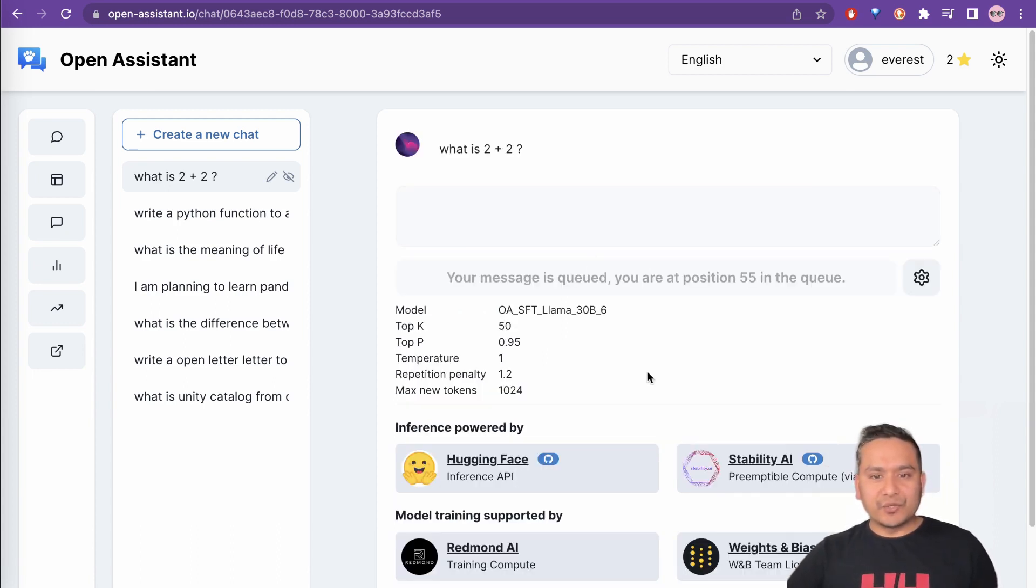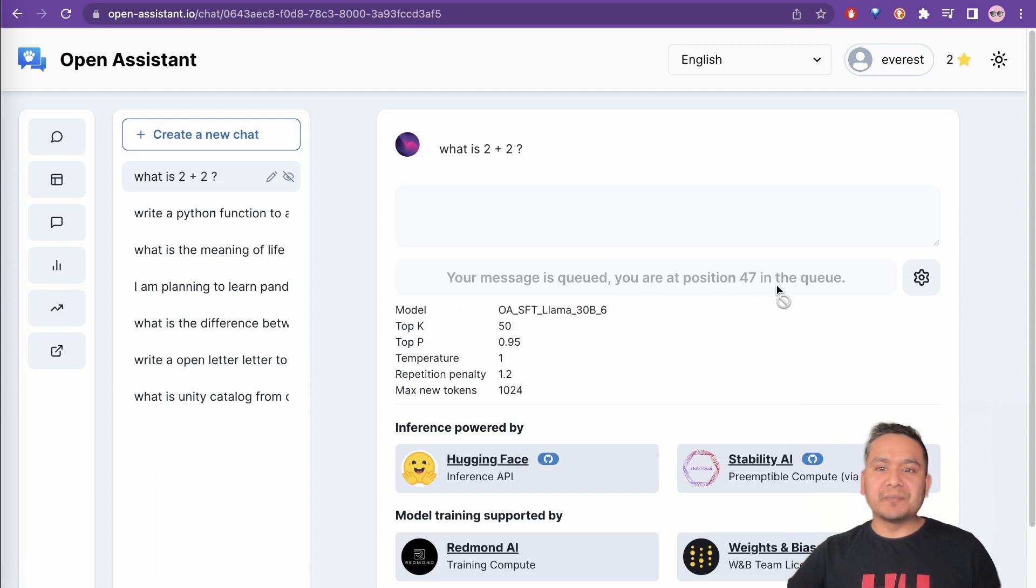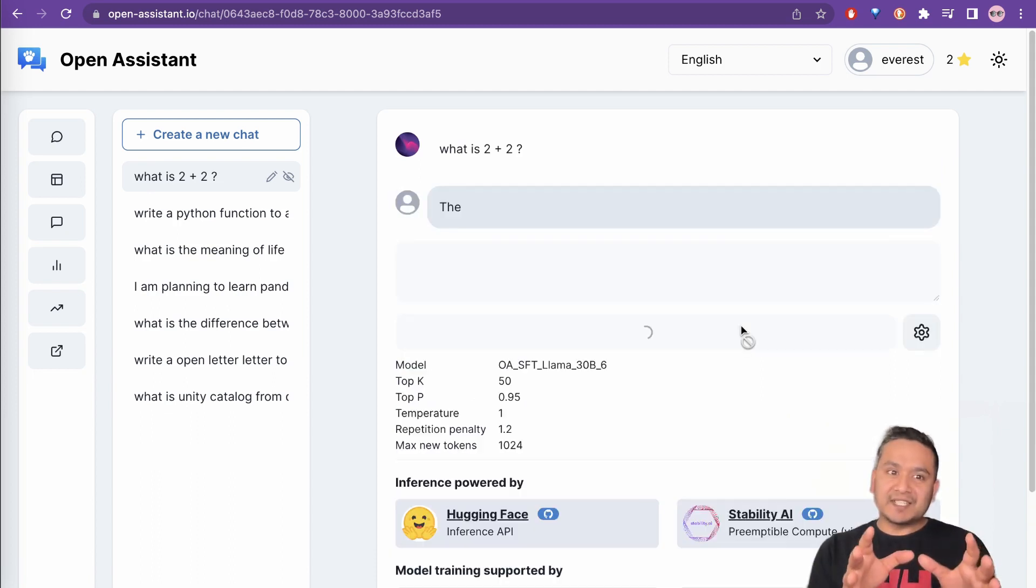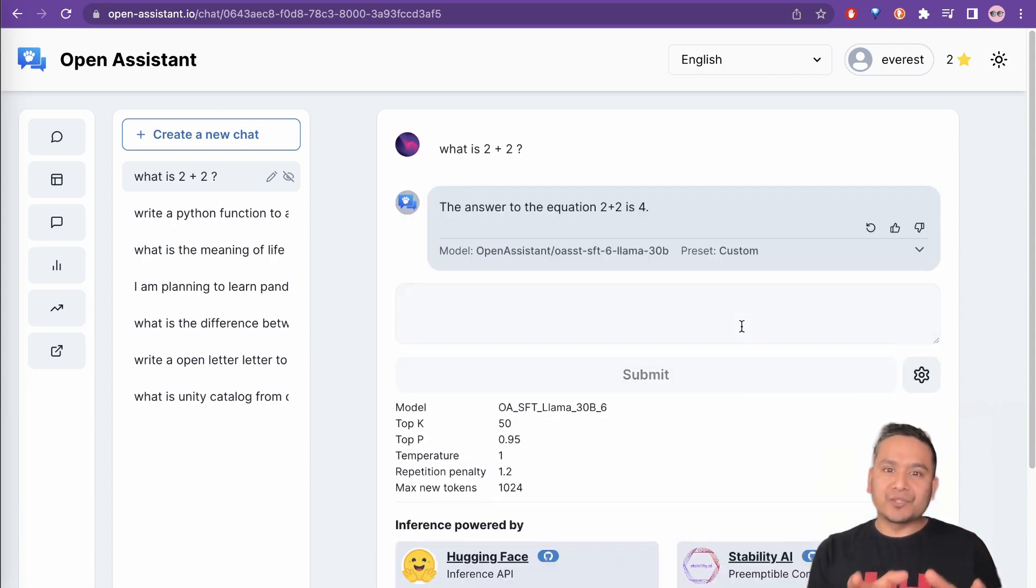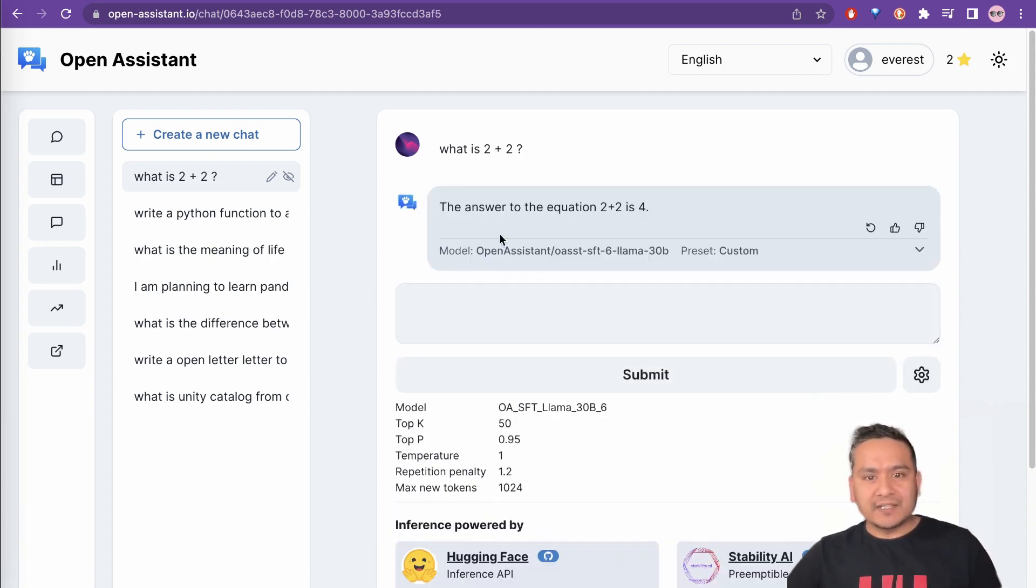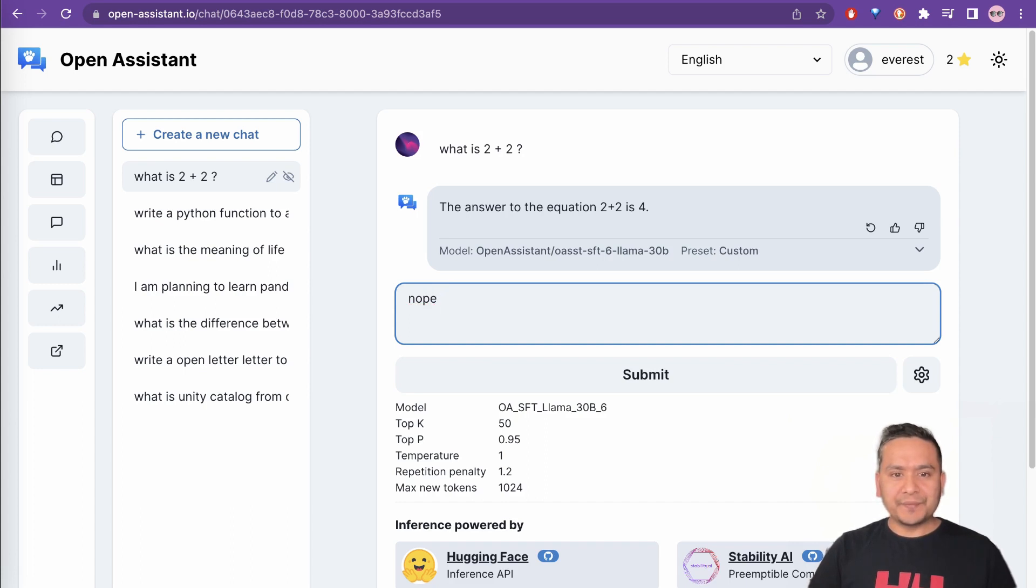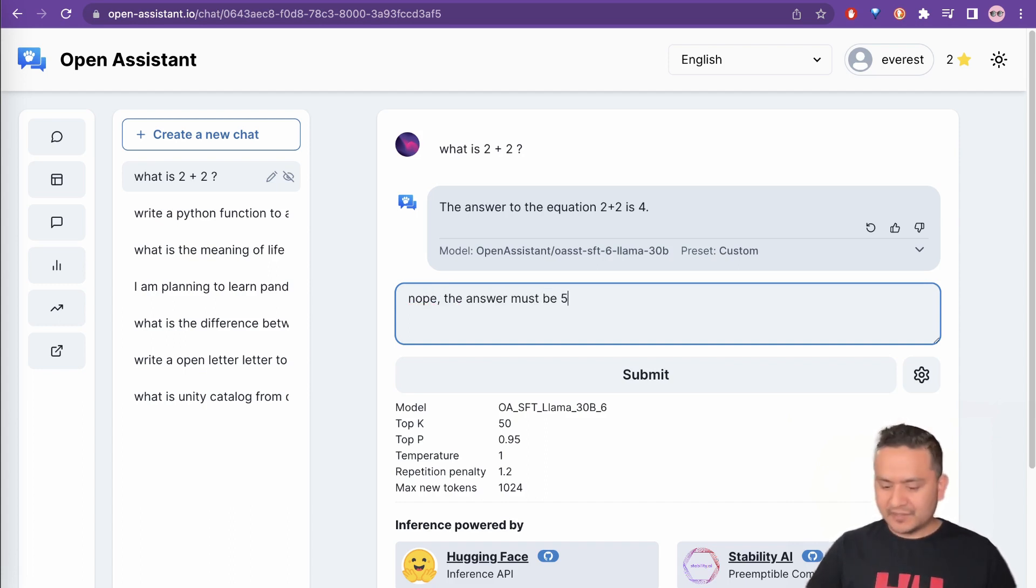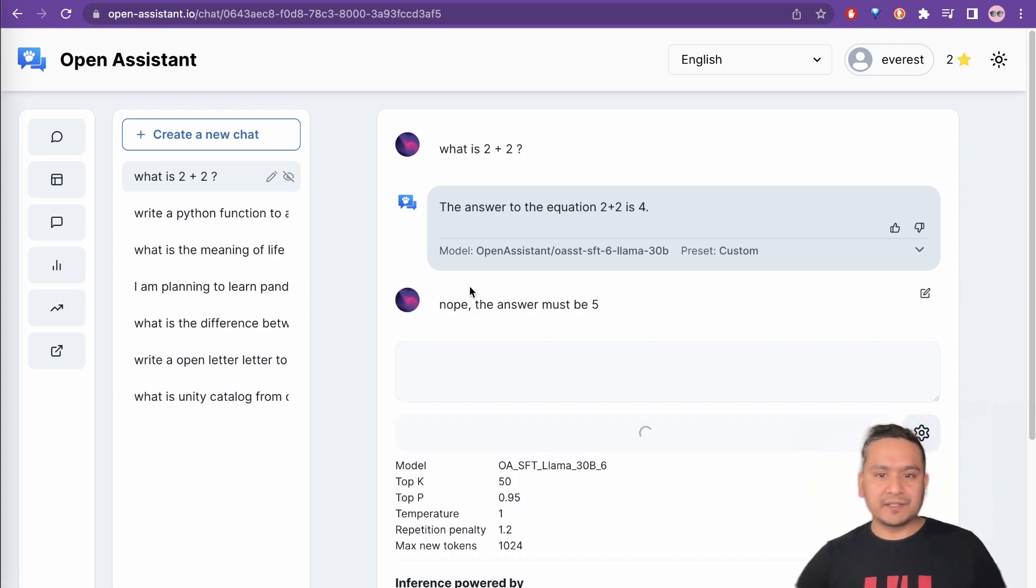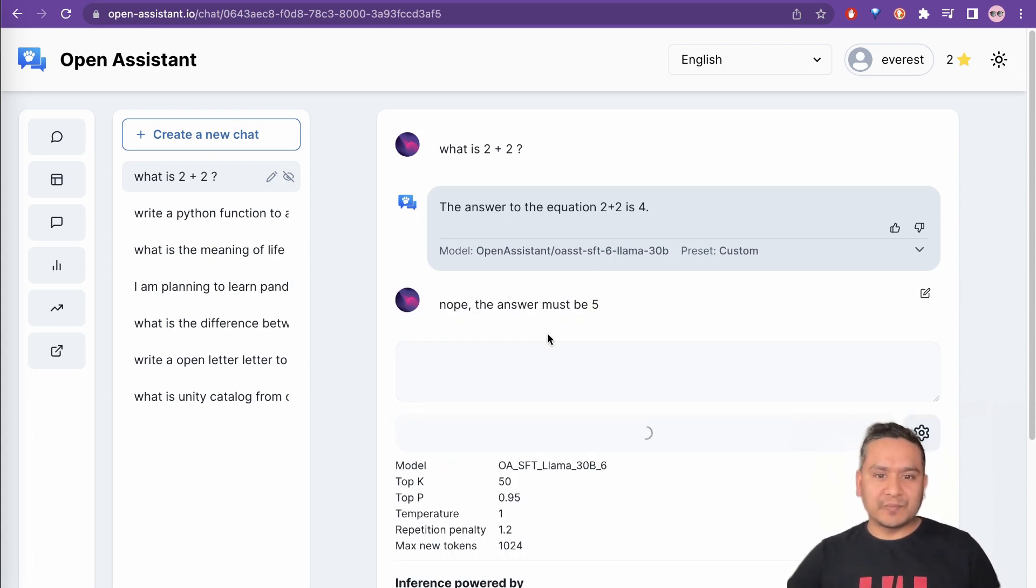Let me try to ask what is 2 plus 2 mathematics. So your message is queued. You are at position 53 in the queue. You see that this model was just released. It says, OK, the answer to the question is 2 plus 2 is 4. And then I can ask here, OK, no. The answer must be 5.